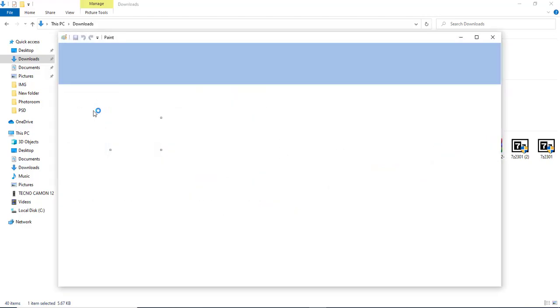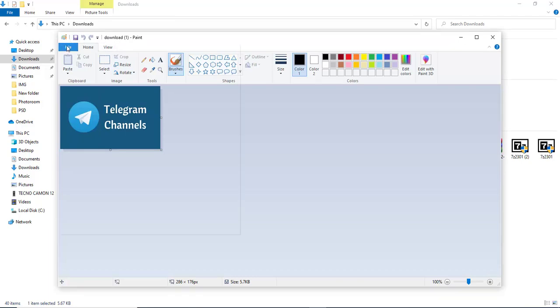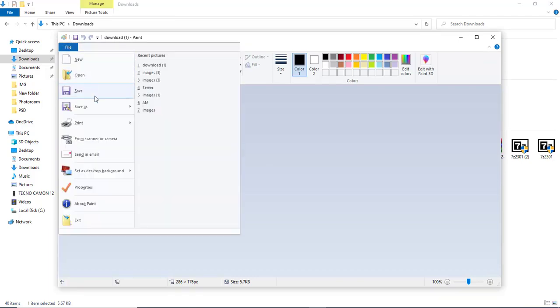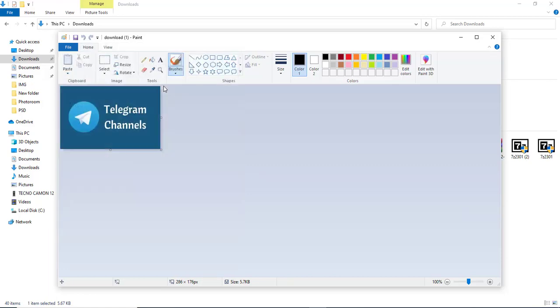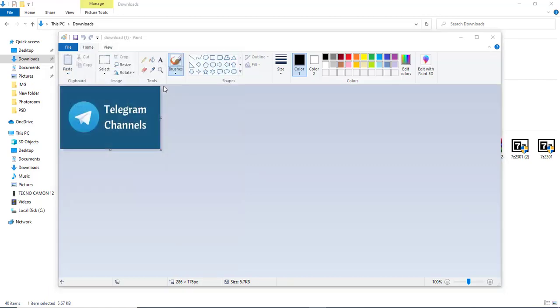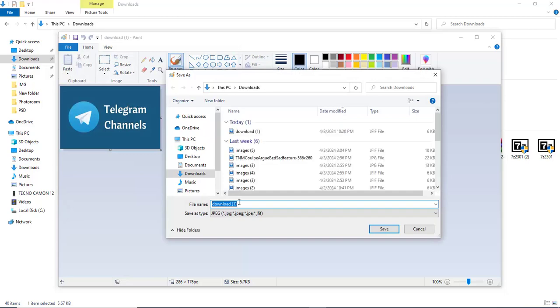Just click on file. Now next thing, click on save as. You can save as PNG picture or JPEG picture. Let me choose either of you, let me choose PNG JPEG. I can name it anything that I want.